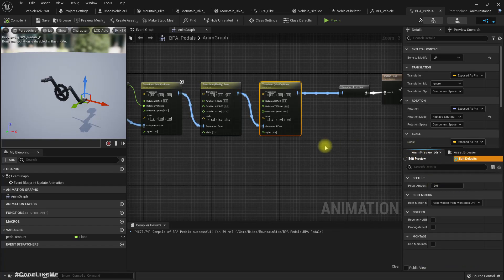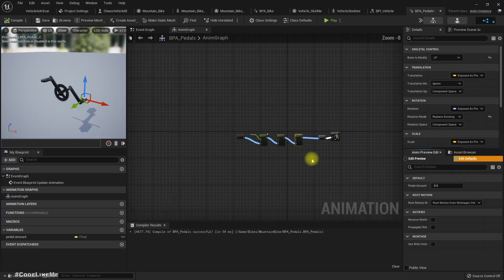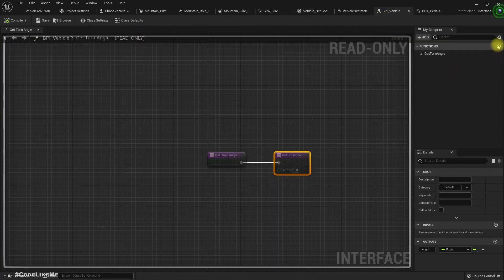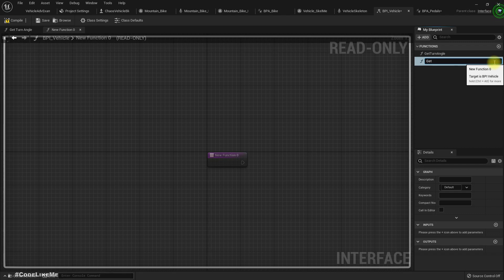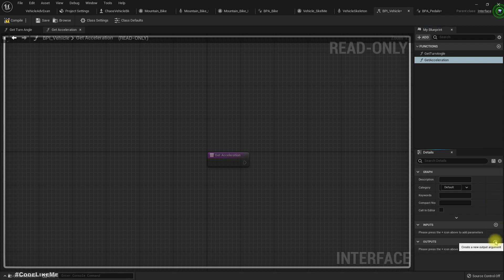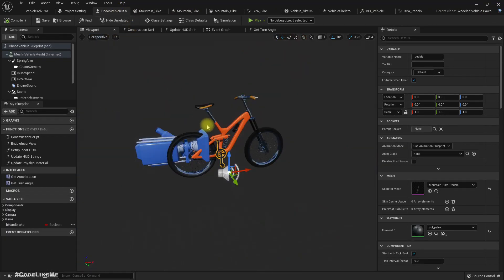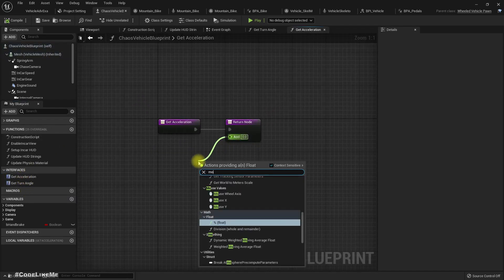Now we should rotate the pedal only when the player is trying to accelerate, and the pedaling speed should be based on the speed of the vehicle. Let's go to the graph and add another function: Get X Acceleration.